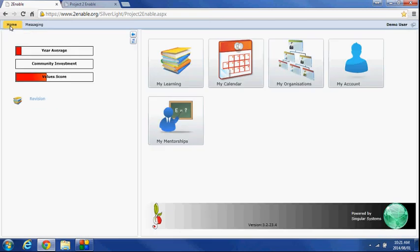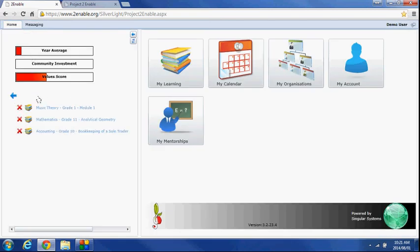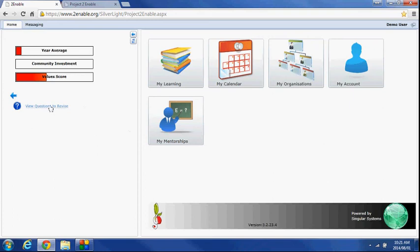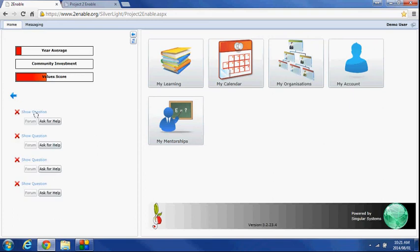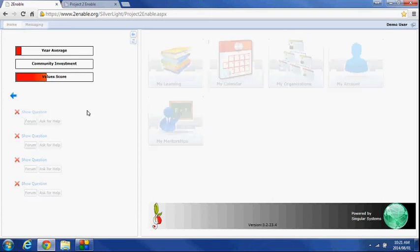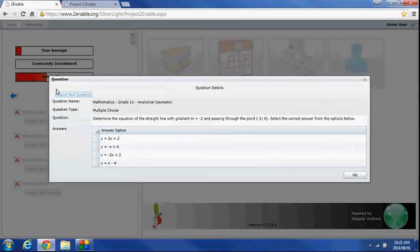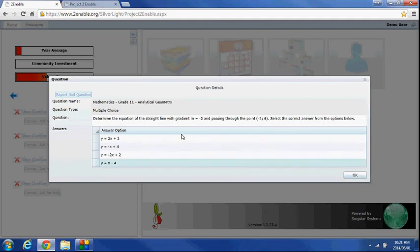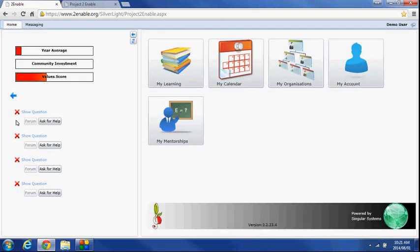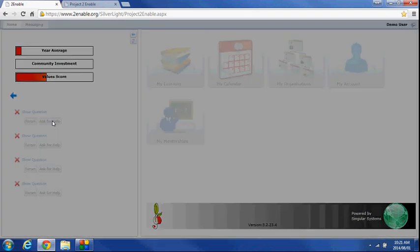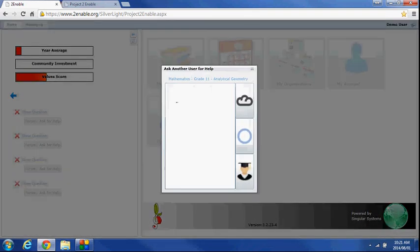What that means is that when I do a test, it's going to throw up a revision section here. So you'll see I've done three tests and if I click on, for instance, I'll click on the mathematics. It will say view questions to revise and it'll show me the question. That's the question that I can have a look at. If I've got a problem with that question, I can then ask for help. So here I can type my help question.